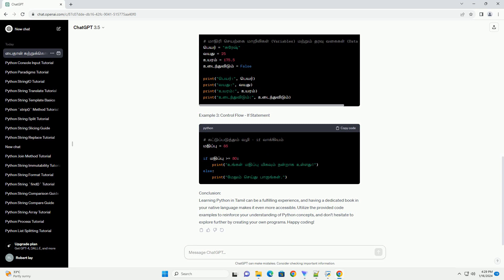Step 3: Learn Python with Code Examples. Now that you have the Python book in Tamil, let's explore some code examples to solidify your understanding of the language. We'll cover basic concepts to get you started.